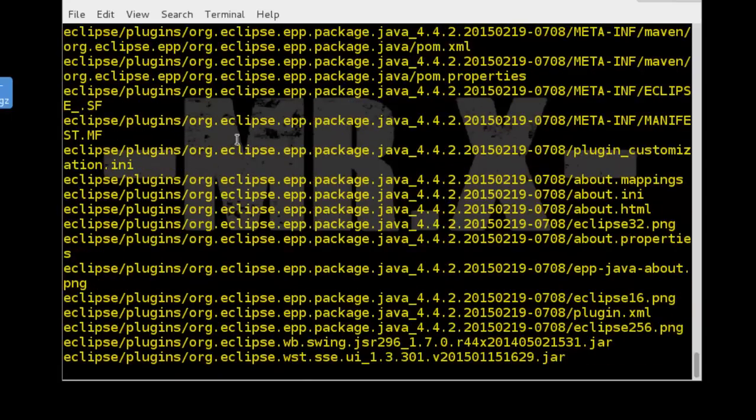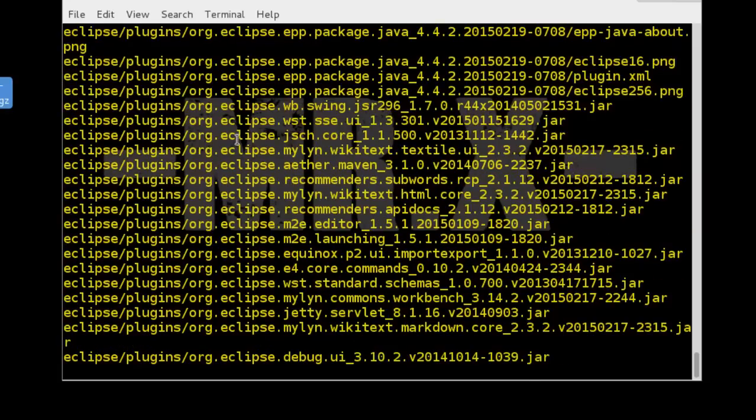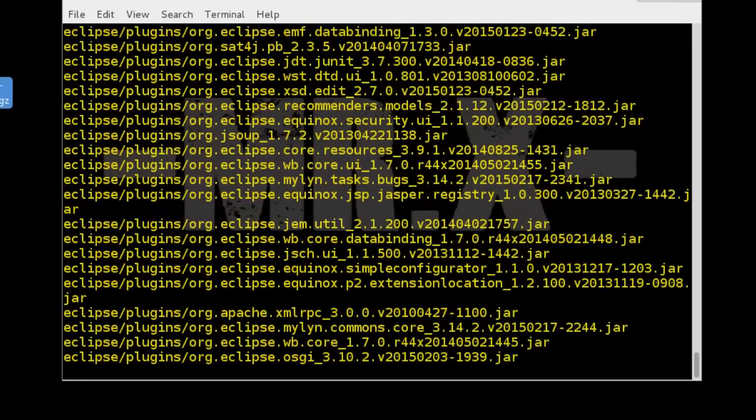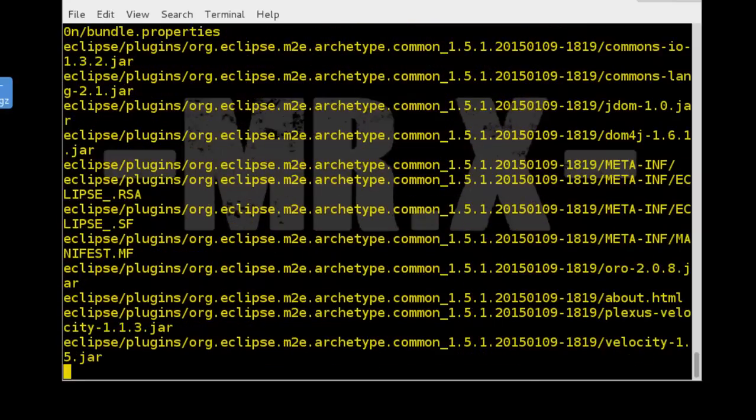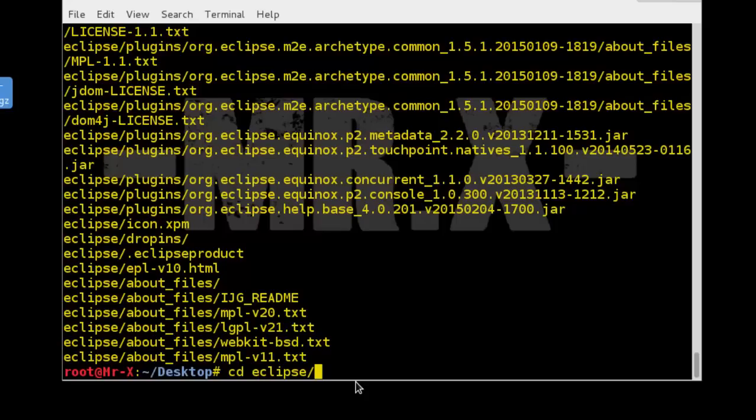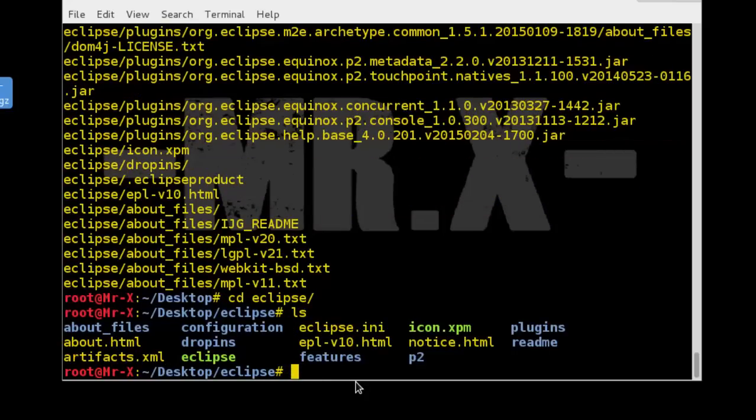It may take some time, so don't panic. After successfully extracting that package, go to the extracted directory and run Eclipse. So here we successfully extracted, so go to Eclipse directory and check list of files here, and you can see here one executable file.